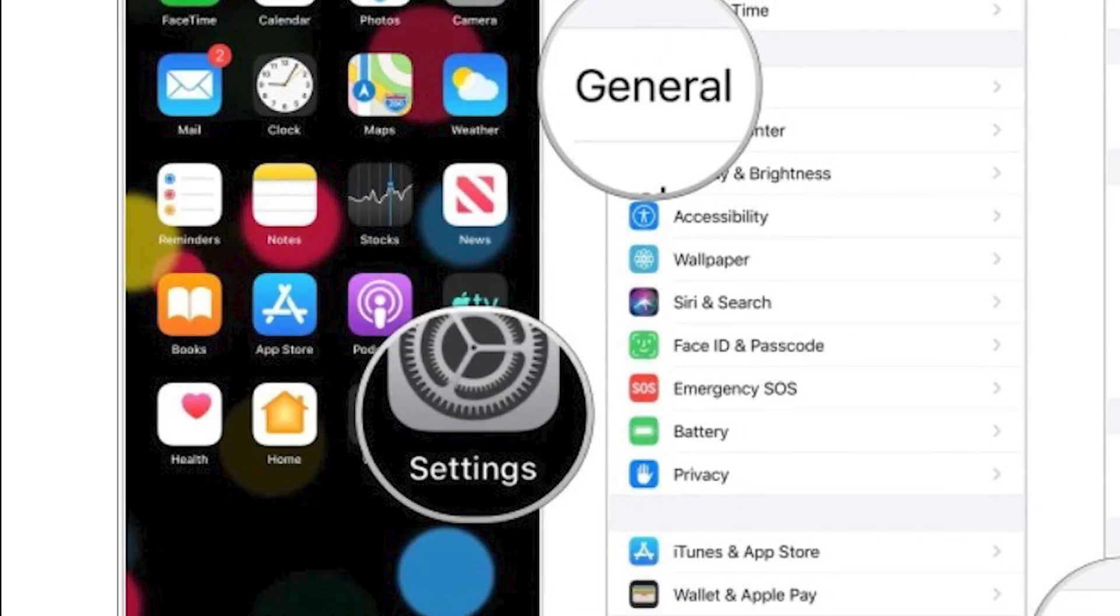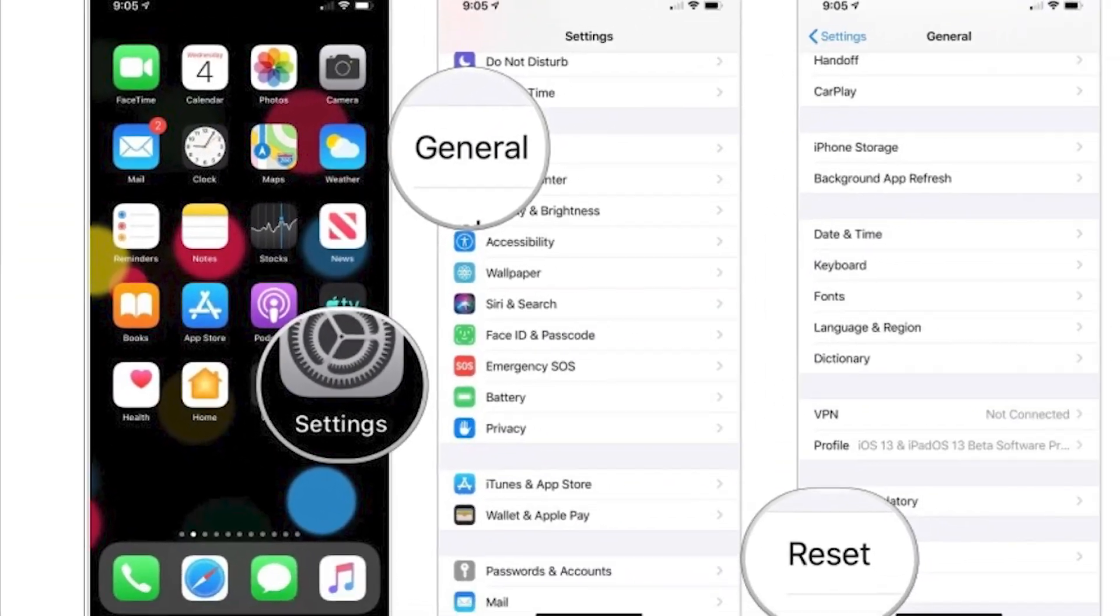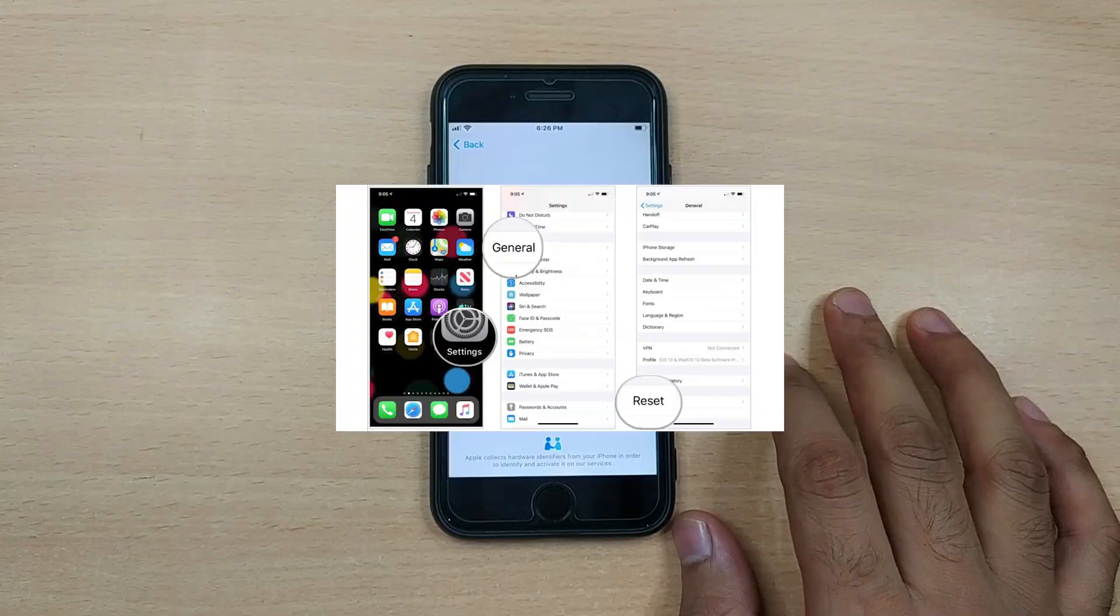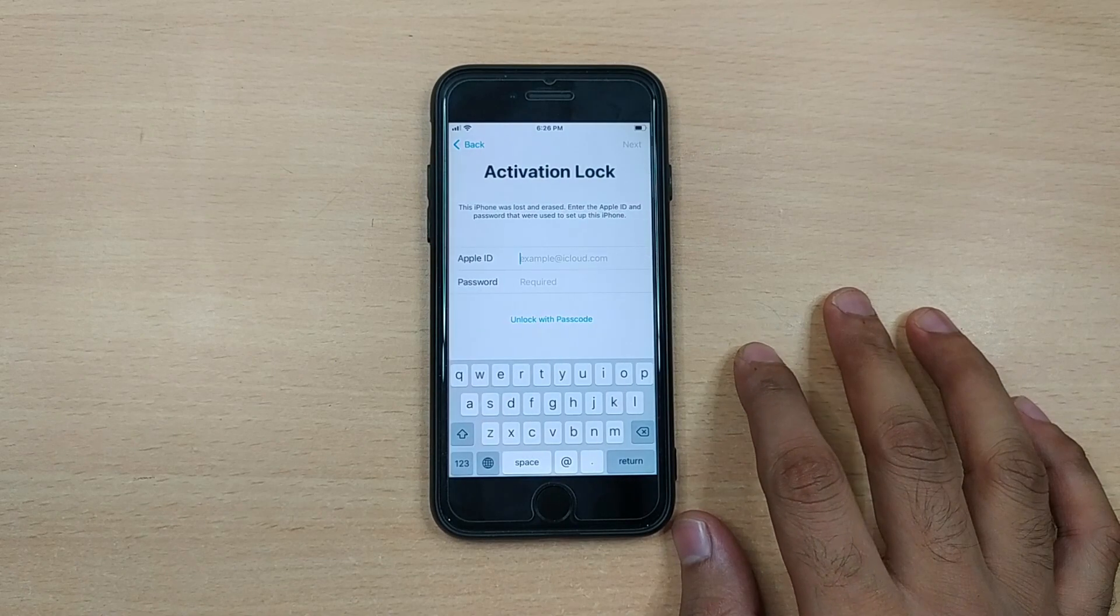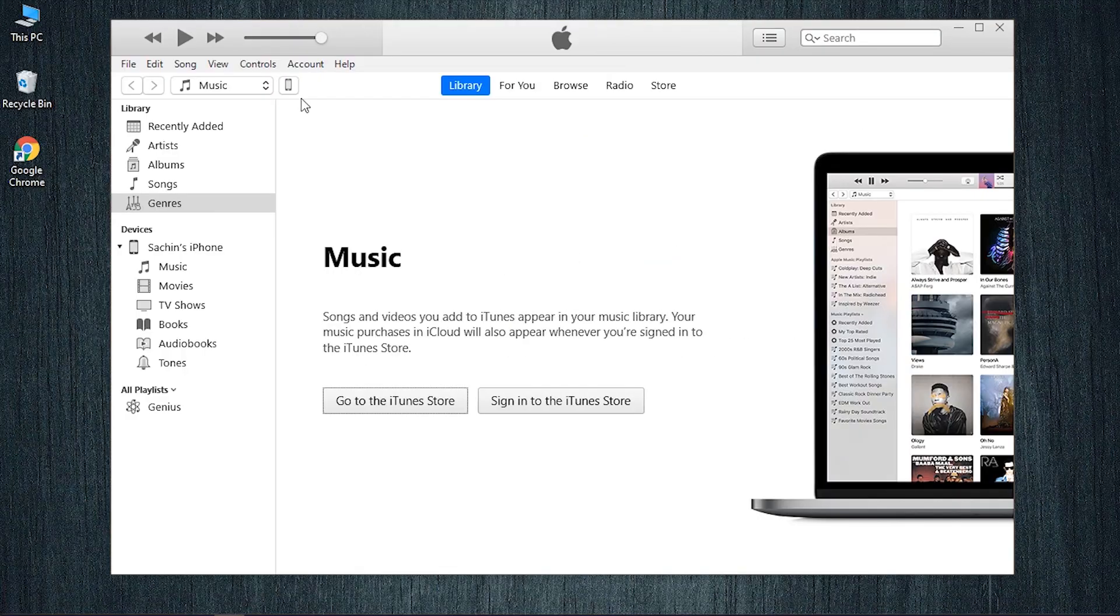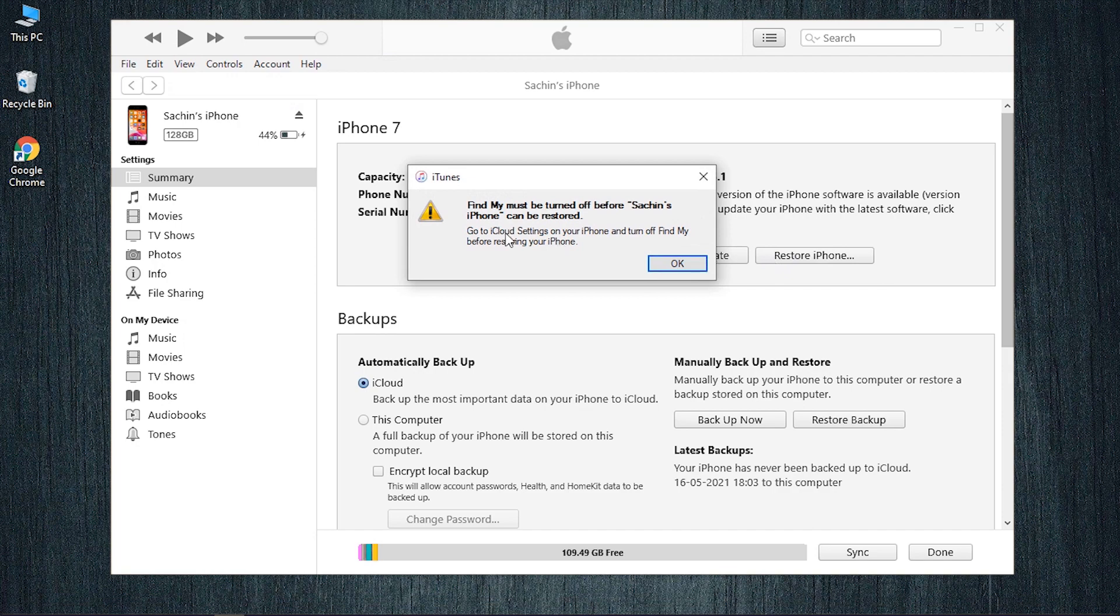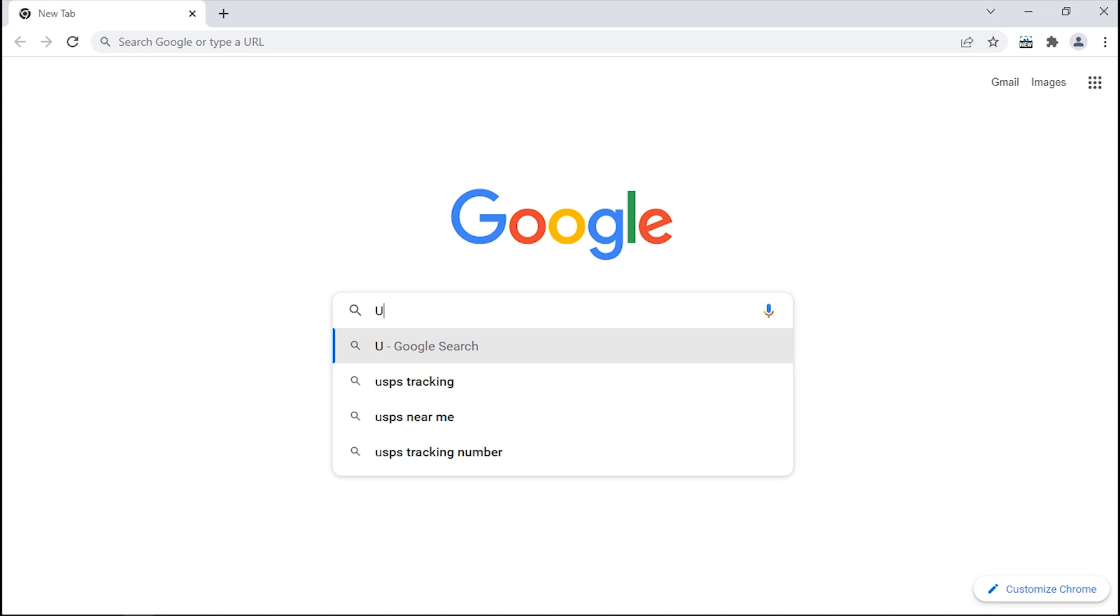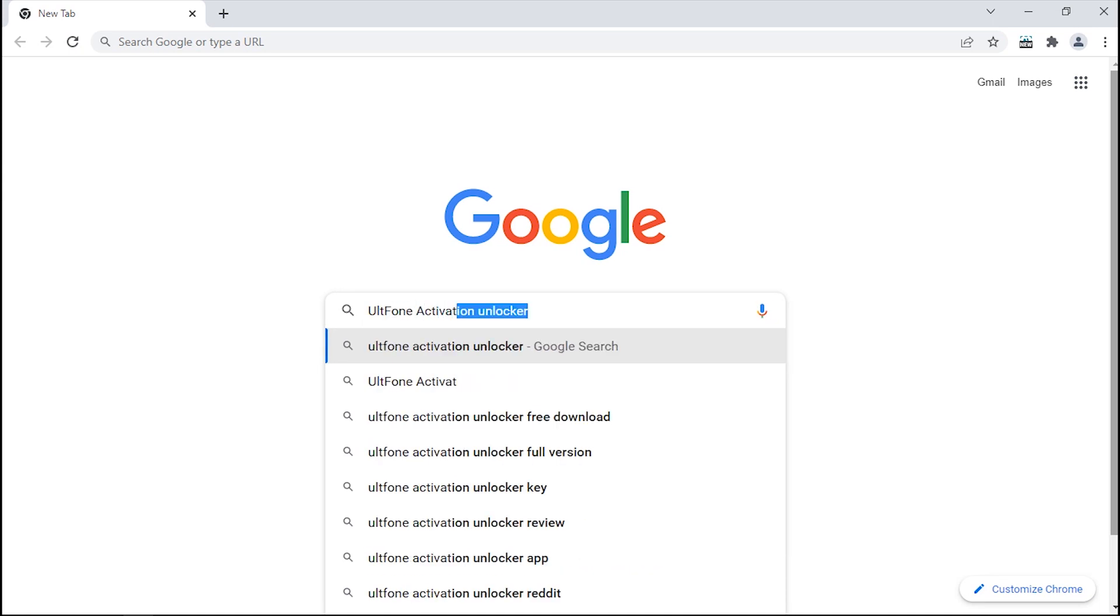If you're thinking of going to device settings to reset it through passcode, then don't, because this will eventually trigger activation lock. Restoring from iTunes won't help either, because it will end up asking you to turn off Find My, which will again require your Apple ID and password. Well, you don't need to fear about activation lock screen anymore.